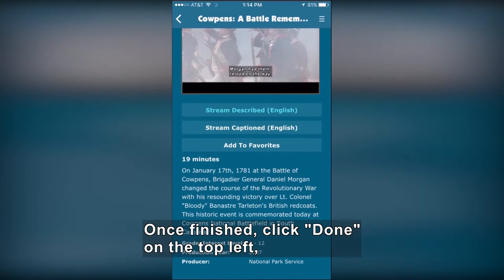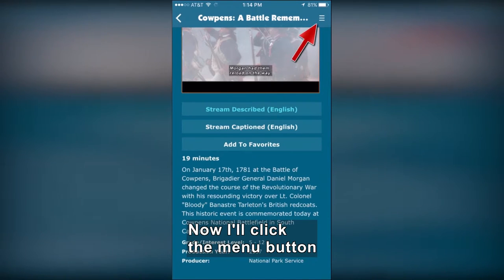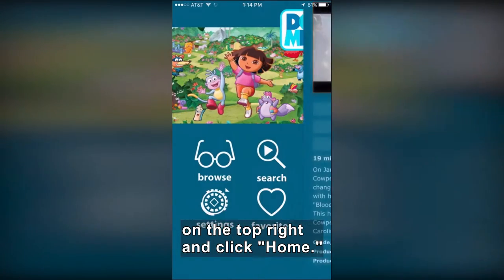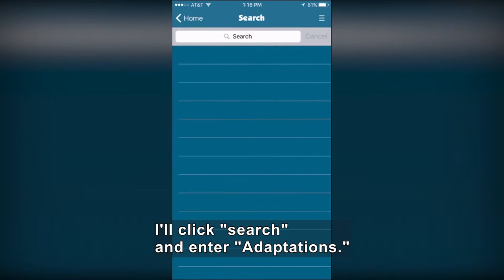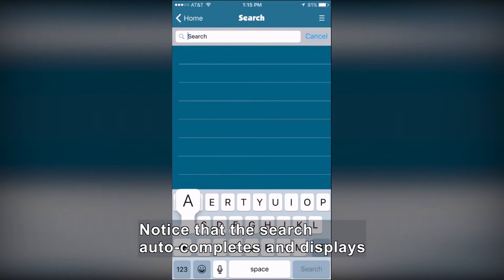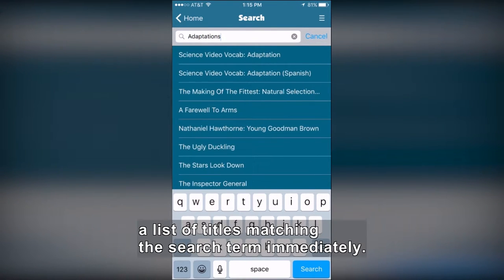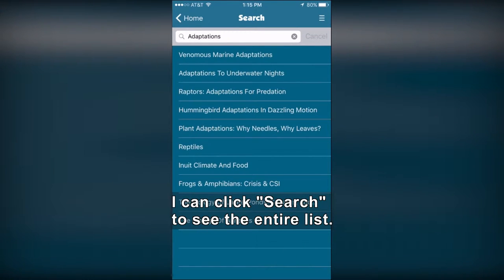I'll click the Menu button on the top right and click Home. I'll now search for a title — I'll click Search and enter Adaptations. Notice that the search auto-completes and displays a list of titles matching the search term immediately. I can click Search to see the entire list.